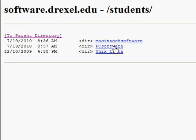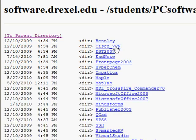There is a PC software link as well as a Macintosh software link. I'll click PC software and now I'm going to choose EndNote.